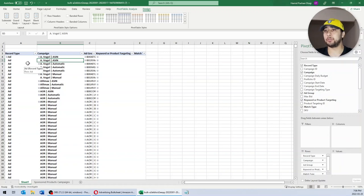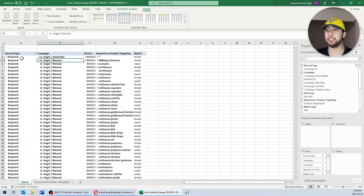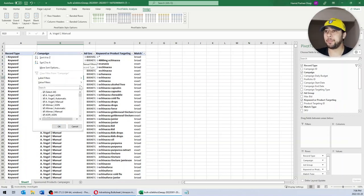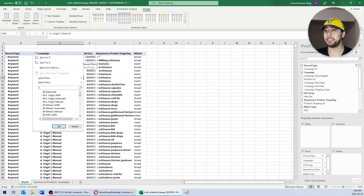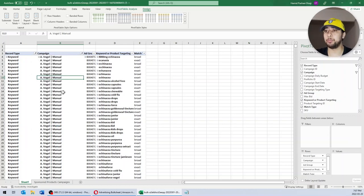Because we want to work on keywords and make adjustments to bids for keywords, on the Record Type filter, I am going to unselect every option and just select Keyword, so that my pivot table only shows data for keywords. On the Campaign Name filter, as you see I have many campaigns — with automatic targeting and manual targeting. I've included the targeting settings in the campaign name for easier reading. Because only manual campaigns contain keywords, I just want to type 'manual' so that only manual campaigns are shown in my pivot table.